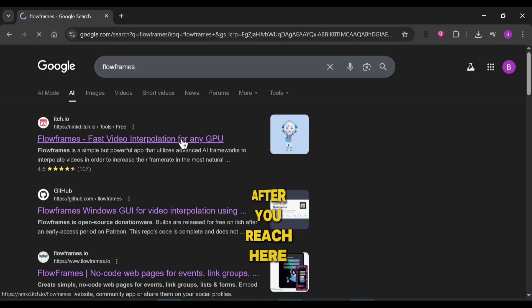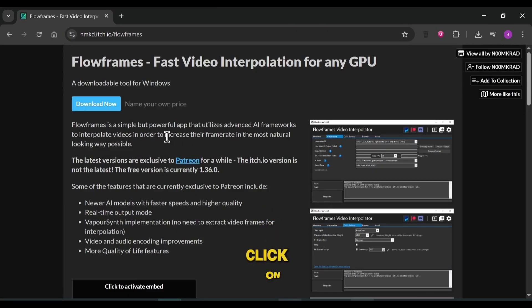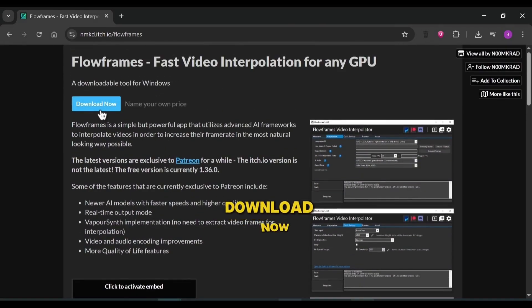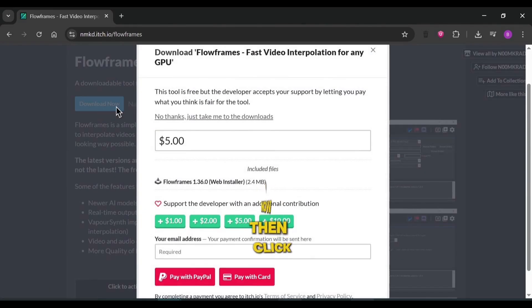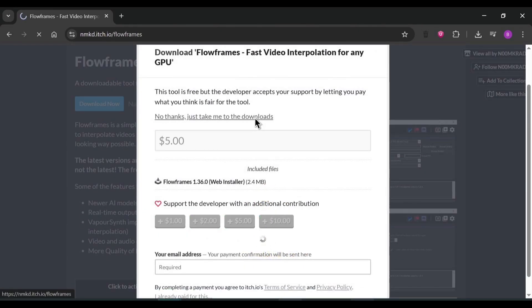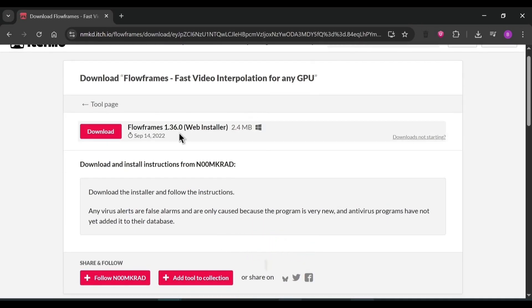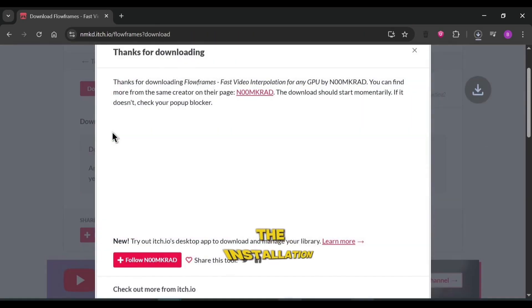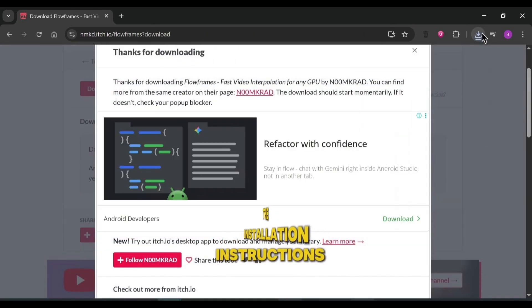After you reach here, click on Download Now, then click Take Me to Downloads. Download the installer file and follow the installation instructions.